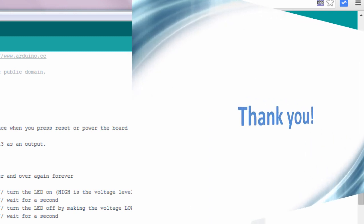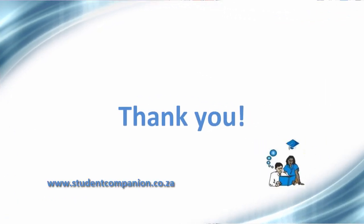Thank you guys for watching this tutorial. Don't forget to subscribe to this YouTube channel to receive more tutorials, and I'll see you guys in the next tutorial. Thank you.